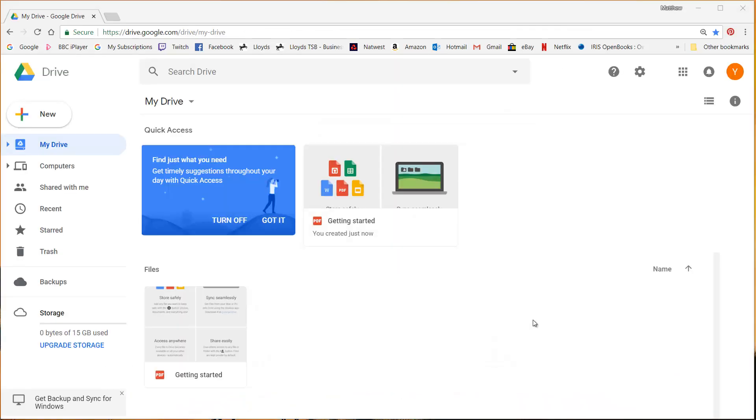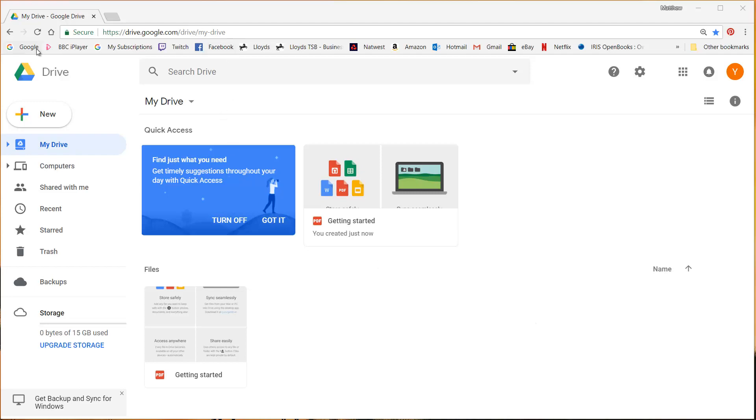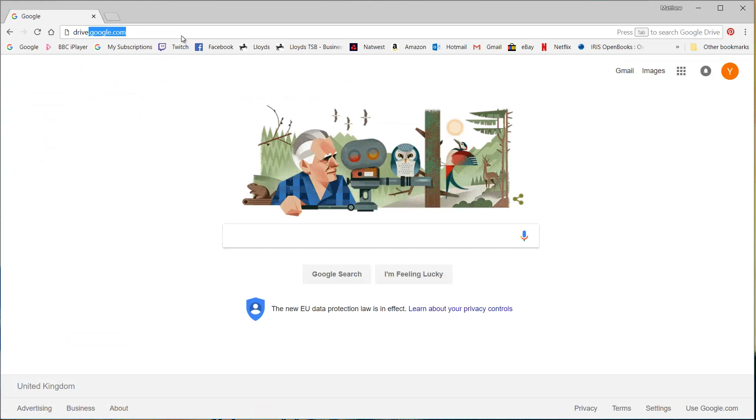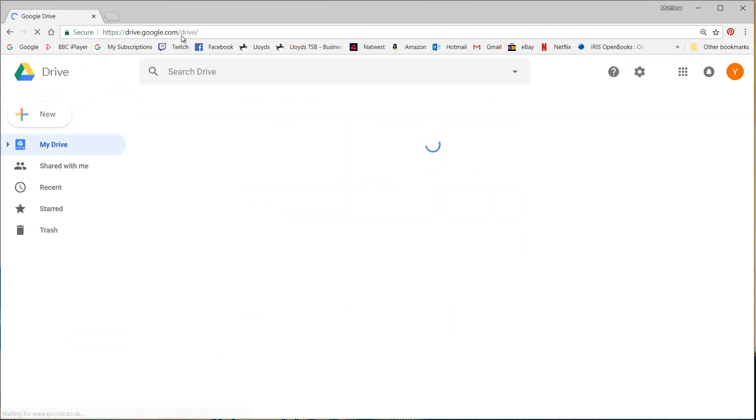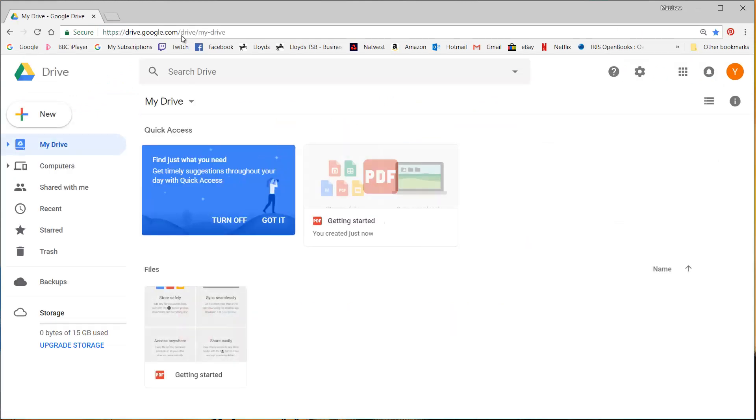So now I've entered all my personal details and I've signed the terms and conditions etc and it's taken me through to my drive. So now if I ever want to get back to this I can just go to drive.google.com and it will take me straight to this screen.